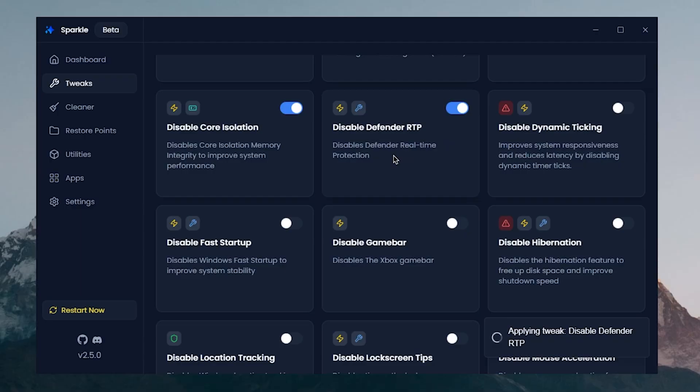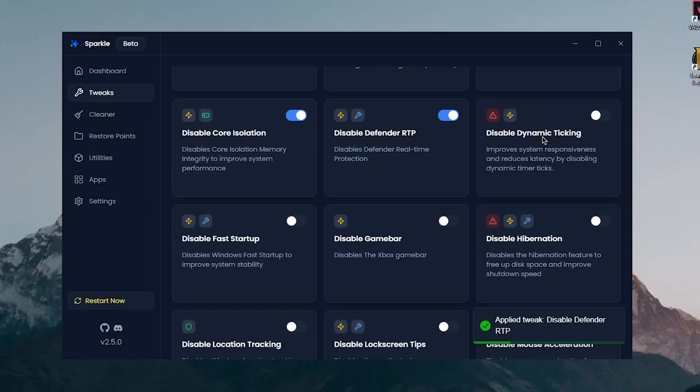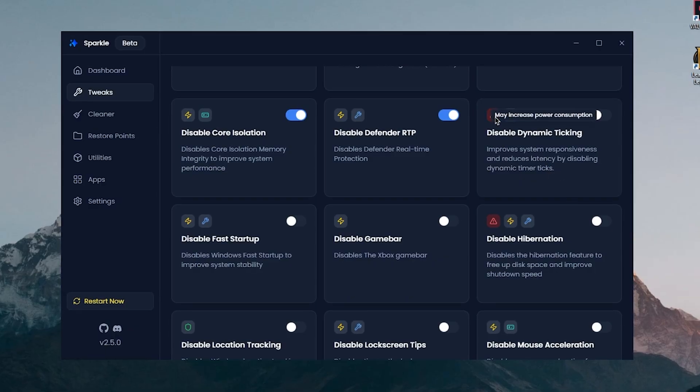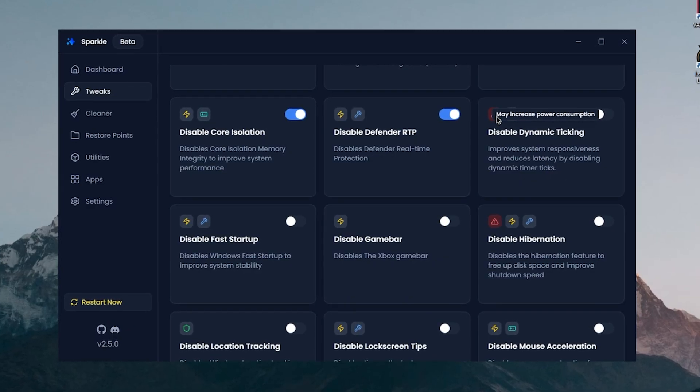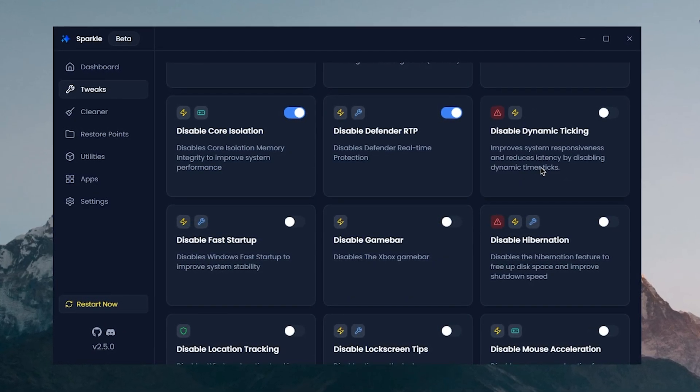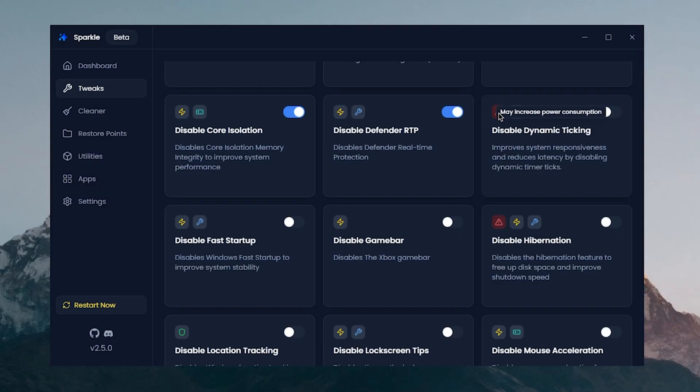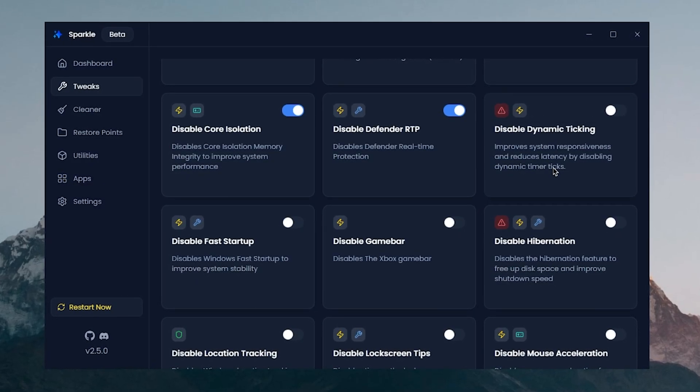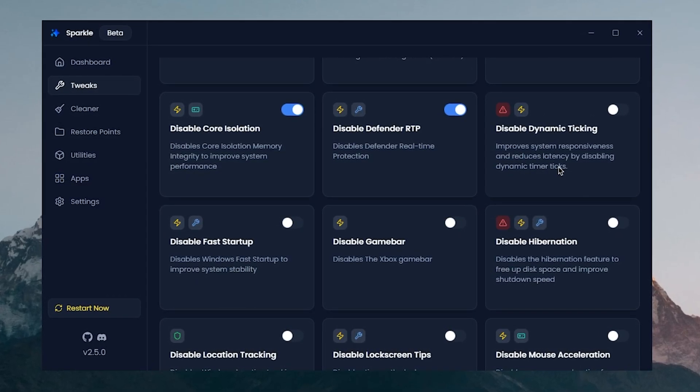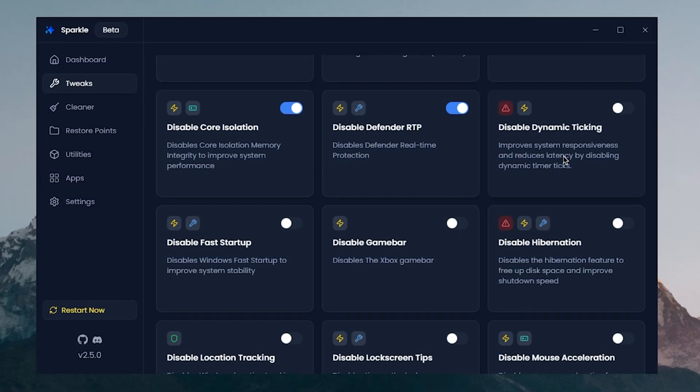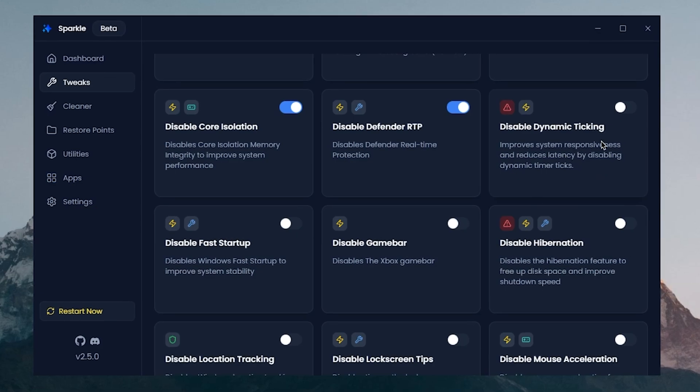Disable Dynamic Ticking improves the system responsiveness and reduces latency by disabling dynamic timer ticks. If I hover over this, it may increase power consumption, so for laptop users the ones that may increase power consumption I don't really recommend those unless your laptop is powerful enough or of course you have it plugged in. But since I'm on a desktop PC, I'm gonna enable this.